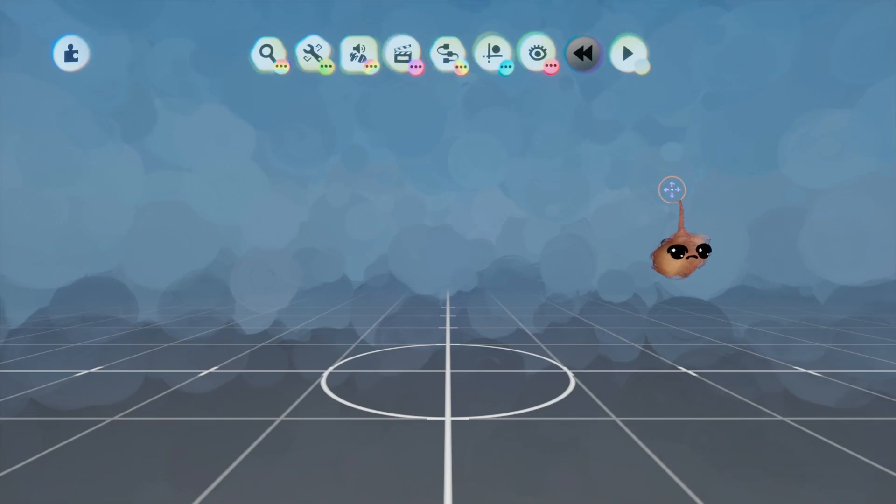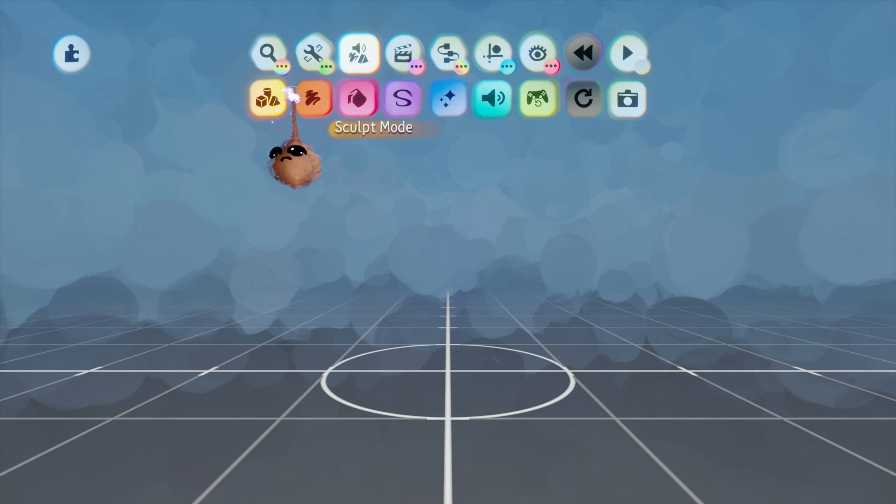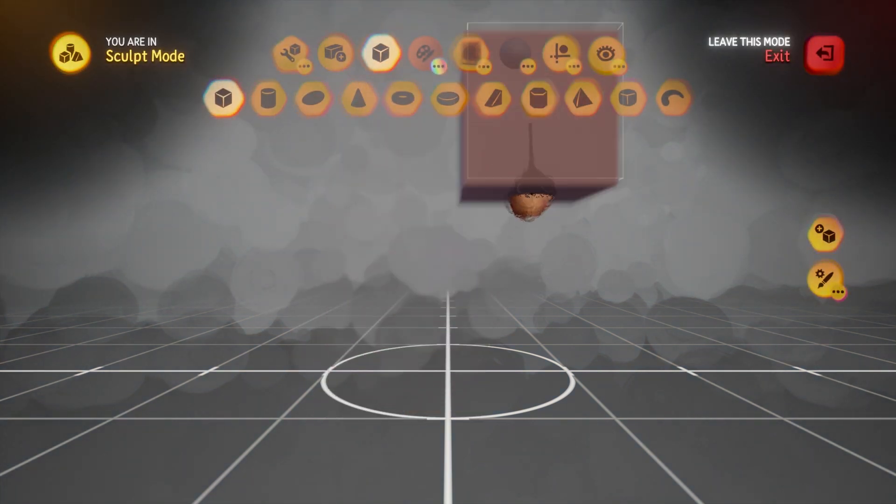Hey, it's your old pal Lucid Stew again. We're still talking about how the graphics thermo works in Dreams for PS4. Let's get to it.